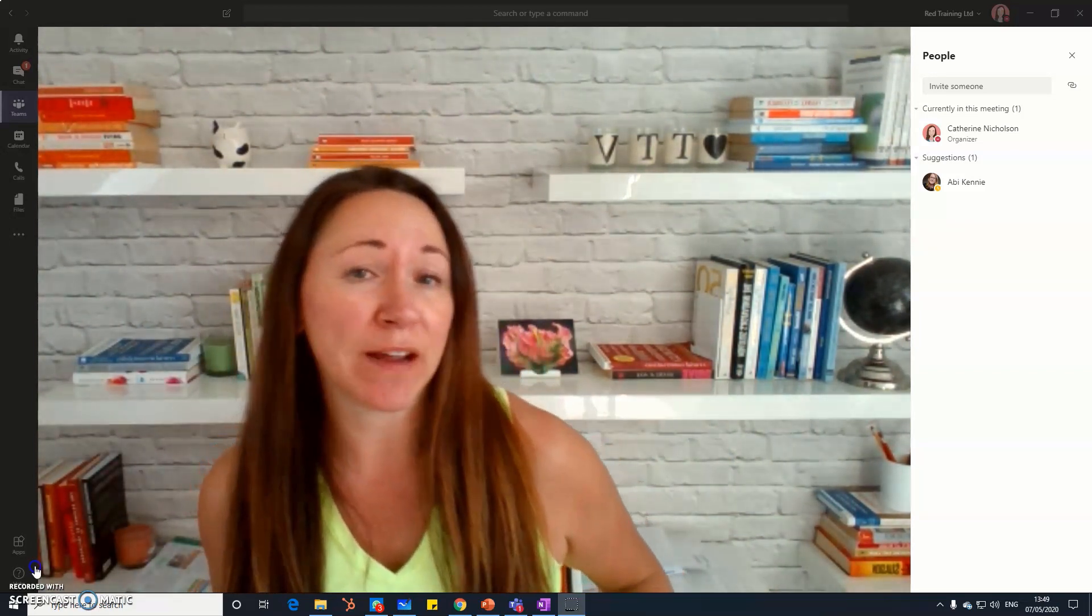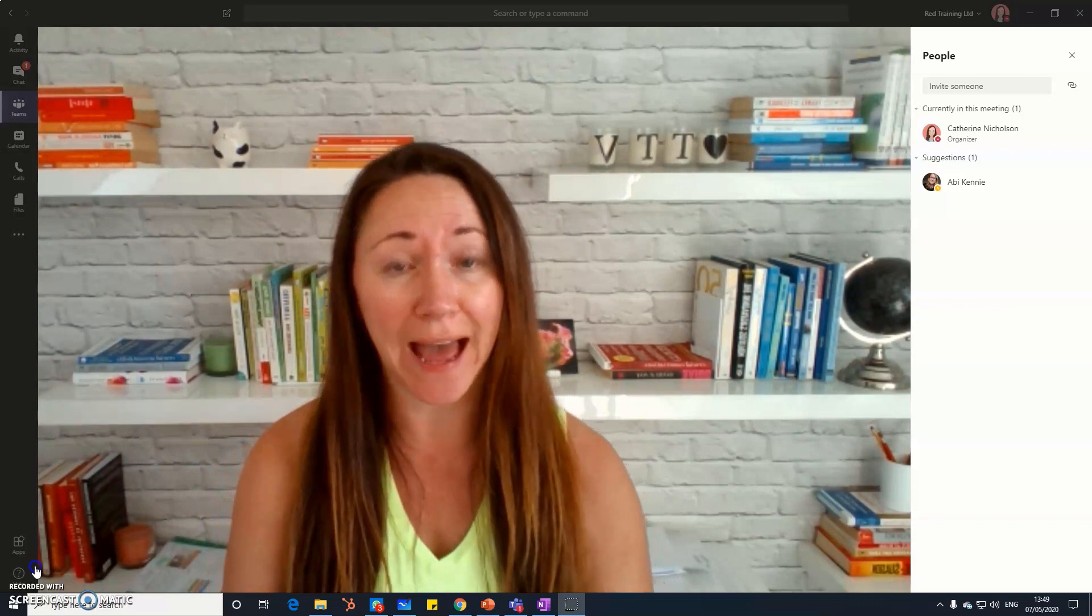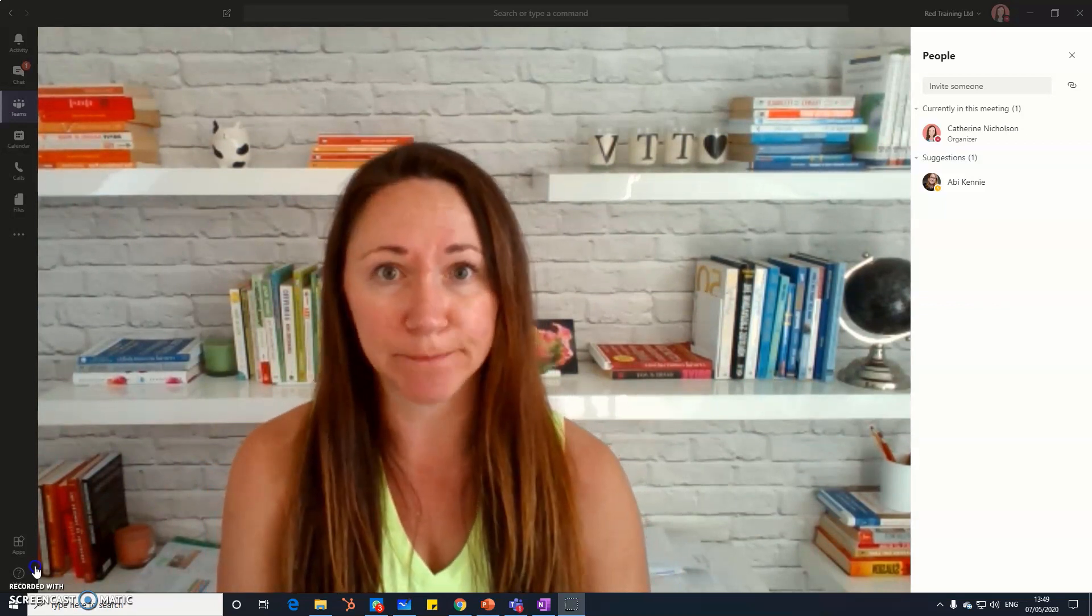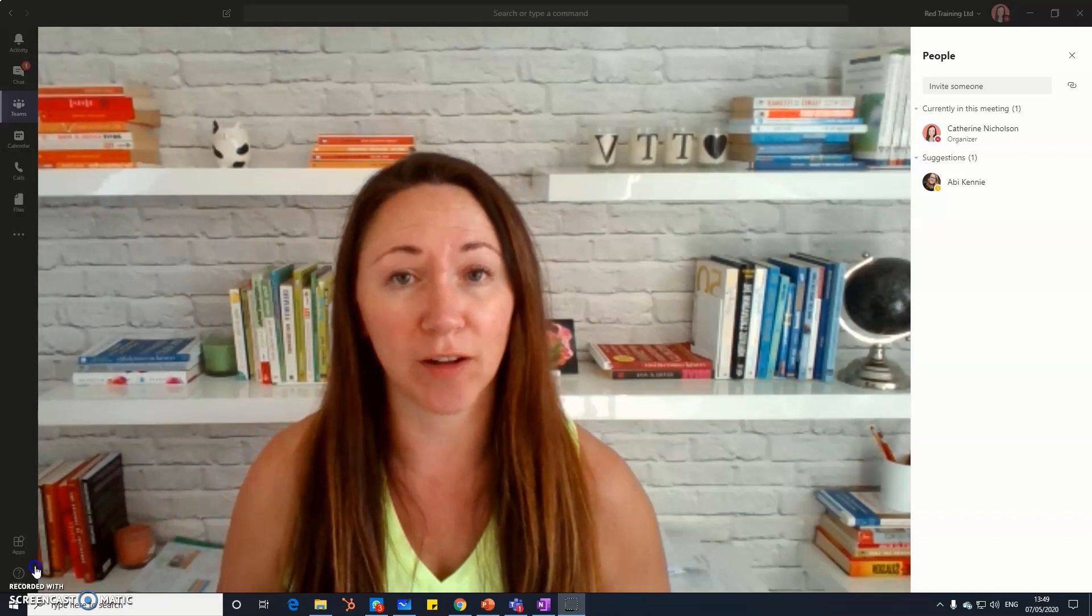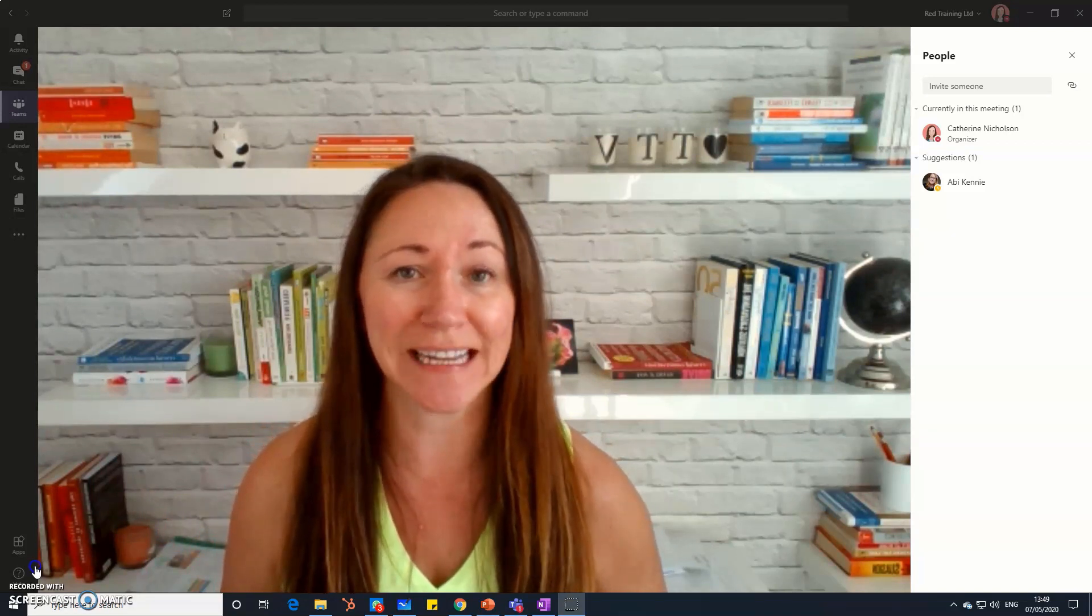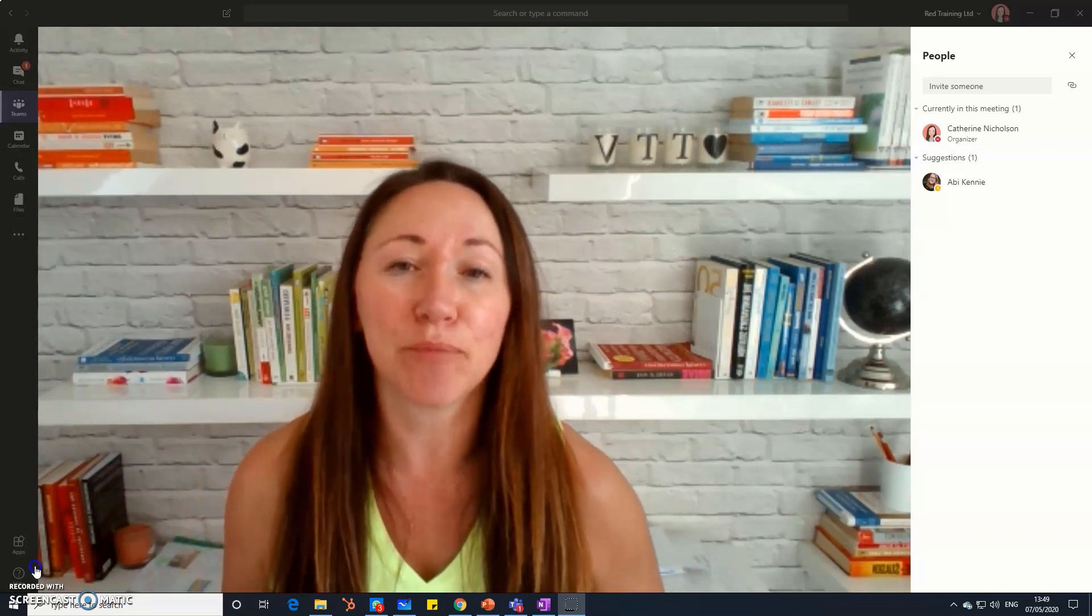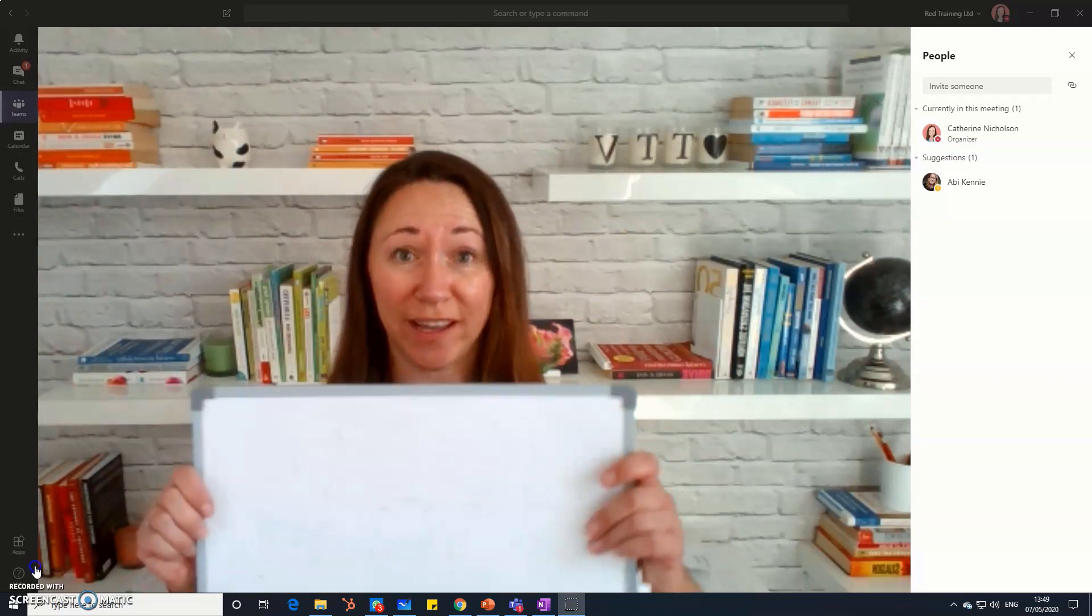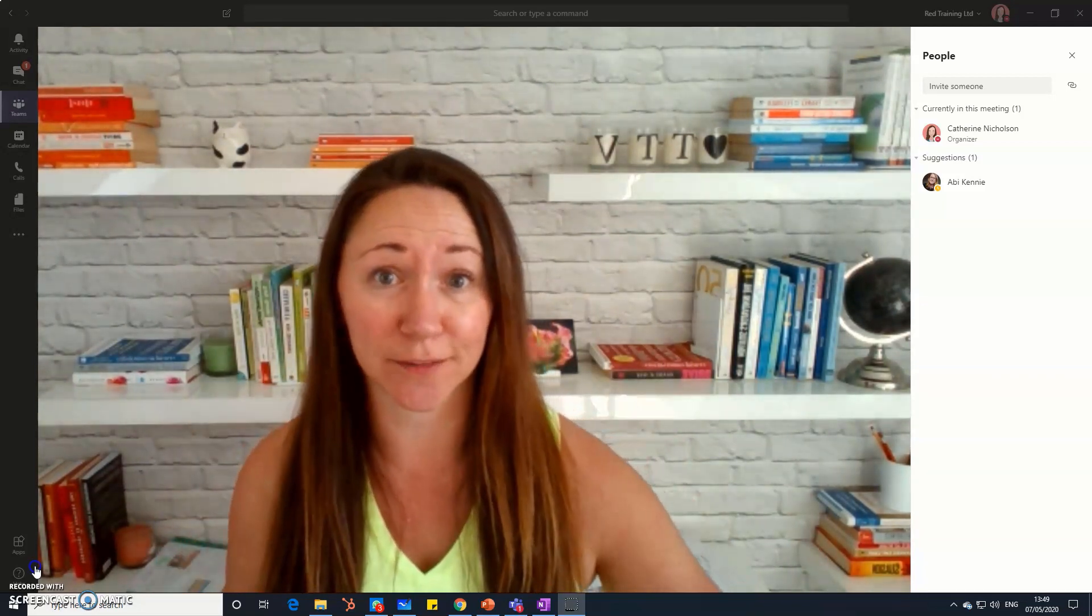Today we're in Microsoft Teams on the desktop app on my PC, and we're going to explore how we can use whiteboards when we're running virtual workshops and meetings in Microsoft Teams. Virtual whiteboards are brilliant because you can do way more with them than you can with these things. So let's take a look.